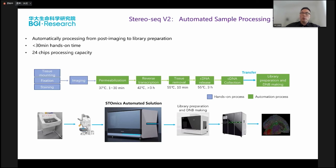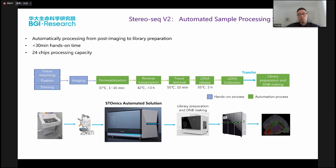More importantly, we want to release this new version with a fully automated whole process. We understand that the current version one process is so long that it's not easy to reproduce in any lab. The fully automated sample processing system will automatically process the whole pipeline from tissue imaging to library prep to sequencing to reporting. We'll have less than 30 minutes of hands-on time and can process 24 chips at the same time, giving a very user-friendly solution.